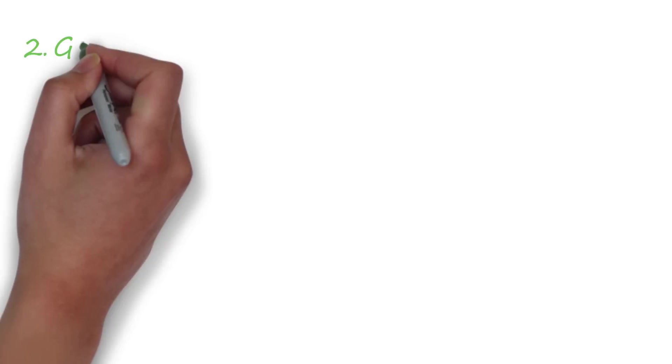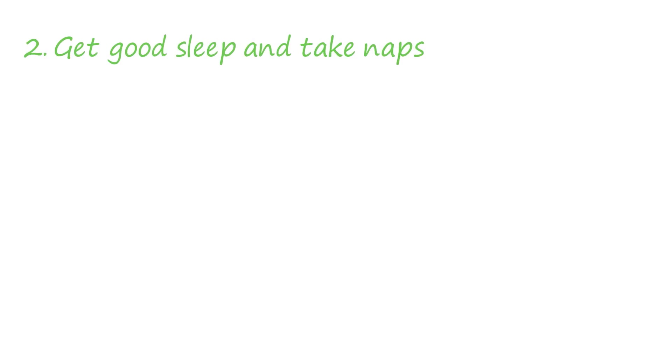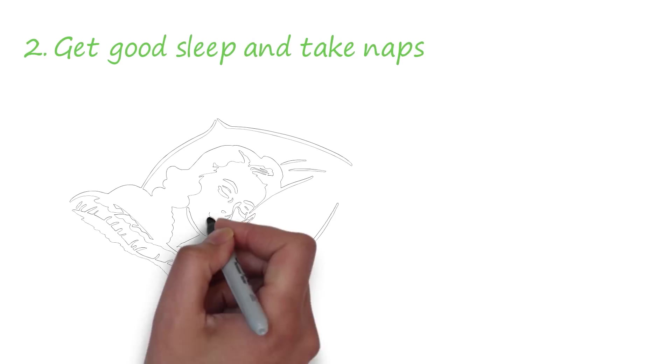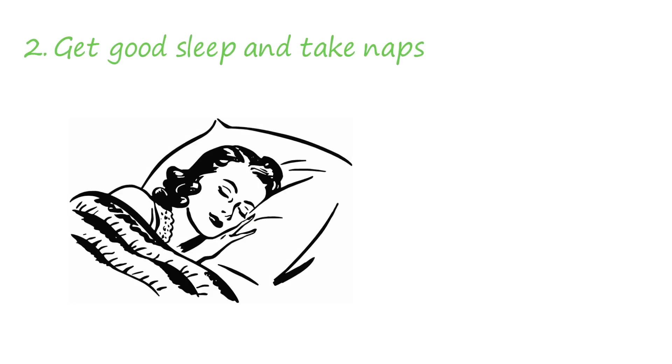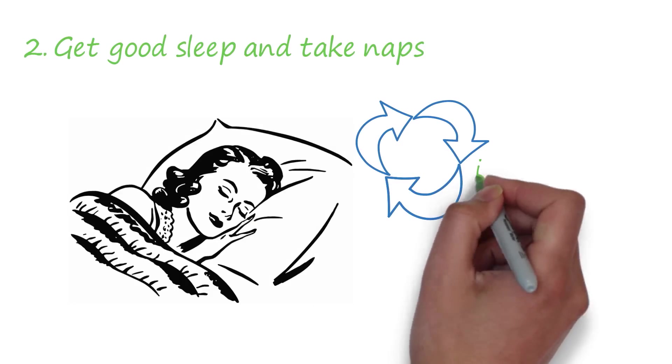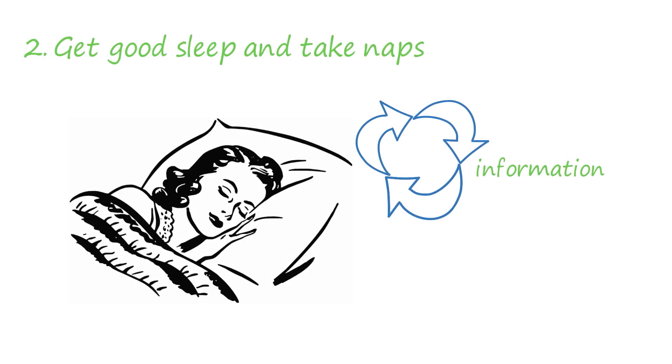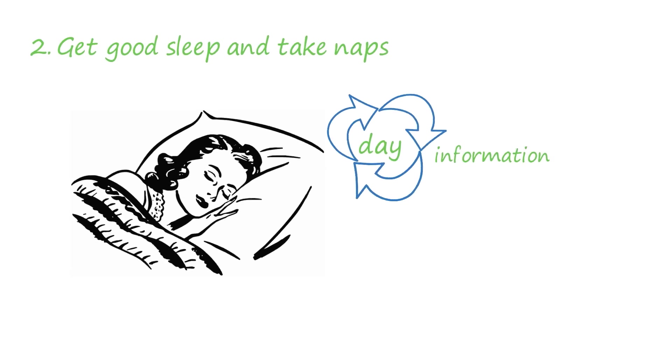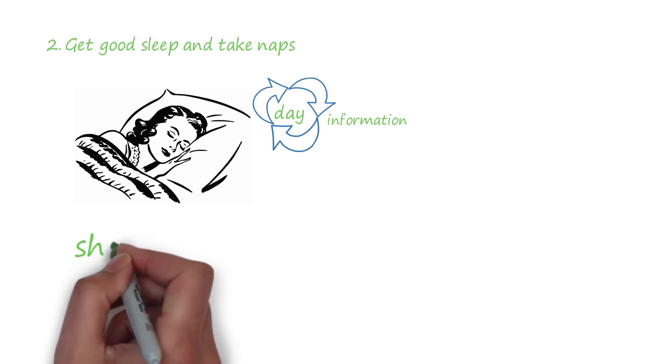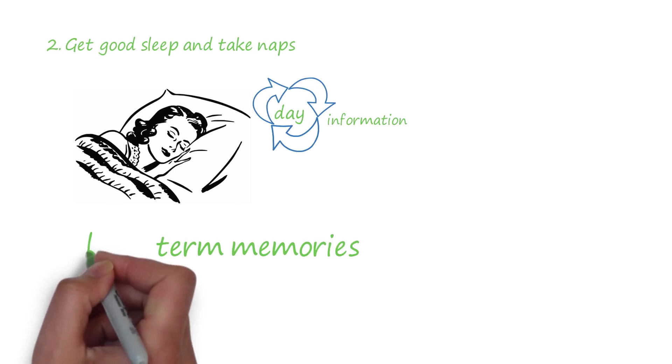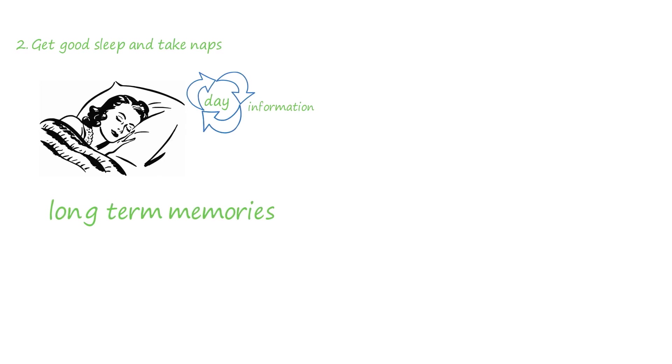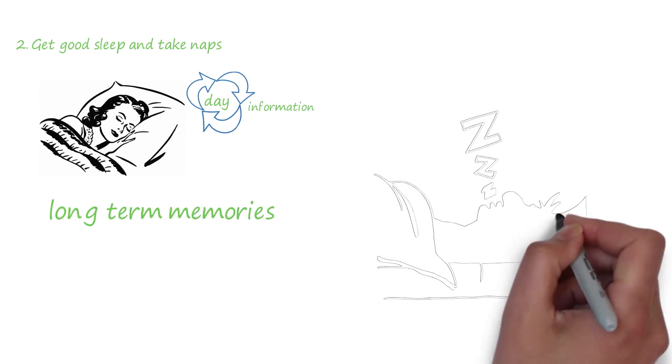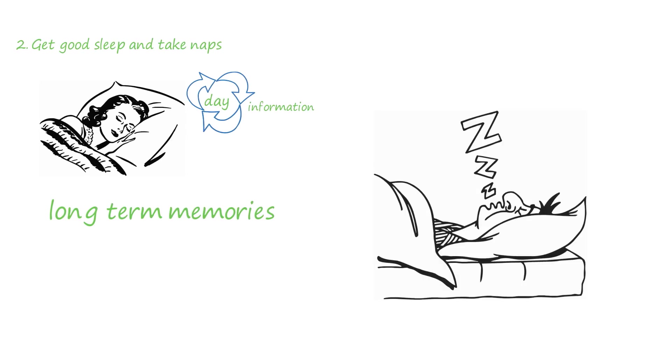Tip number two is to get good sleep and take naps. Allow your brain to rest and get a good sleep. During your sleep, your brain processes all the information you learn throughout the day. It's also the time when short-term memories are being converted to long-term memories. You can also take power naps during the day to rest your wandering mind.